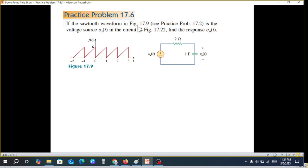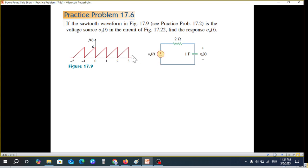The practice problem says that if the sawtooth wave of figure 17.9 — this figure is from practice problem 17.2 — is the voltage source in the circuit of figure 17.22, we have to find the response. So the sawtooth wave is the voltage source of this circuit, and we have to find the output v_o(t), which is the voltage across the capacitor.